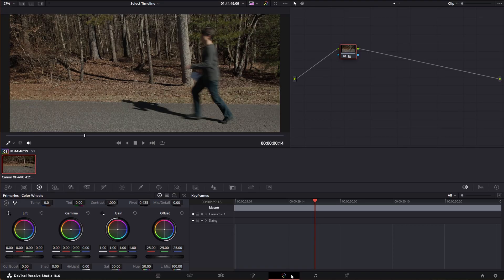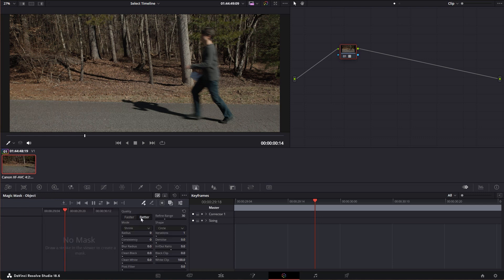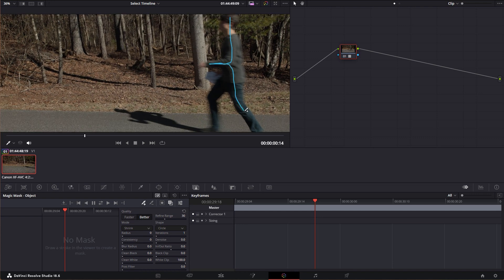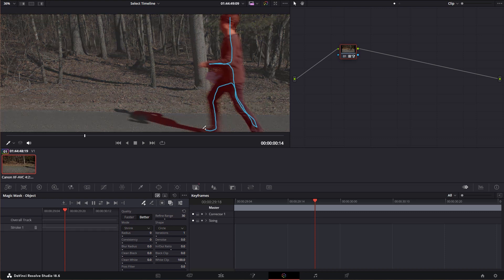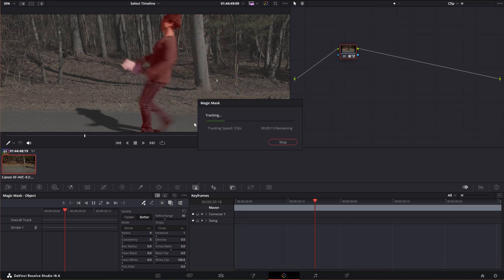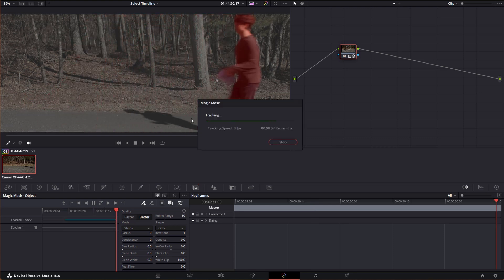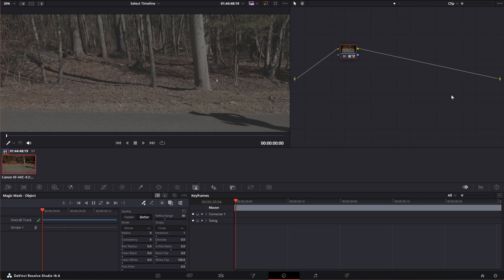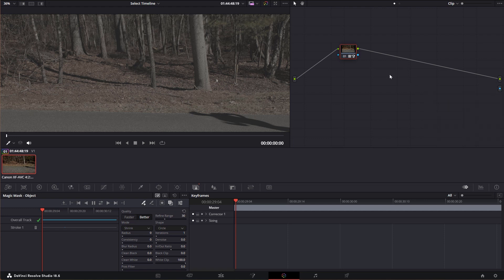From here we fire up DaVinci Resolve and get to work. Go into the color tab, then click on Magic Mask. I choose the better option and draw inside the frame where the Magic Mask should look. Next I click track forward and backwards, and Resolve does its magic to figure out where I am and where the background is. Finally, I need to add an alpha channel — I right-click, add alpha output, and connect the alpha output from my node into this new alpha output node.